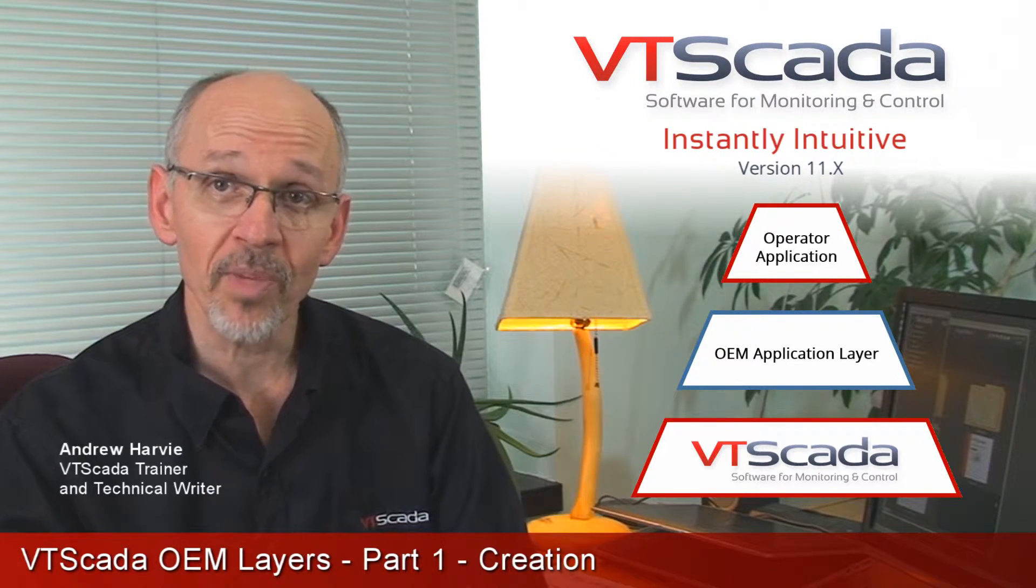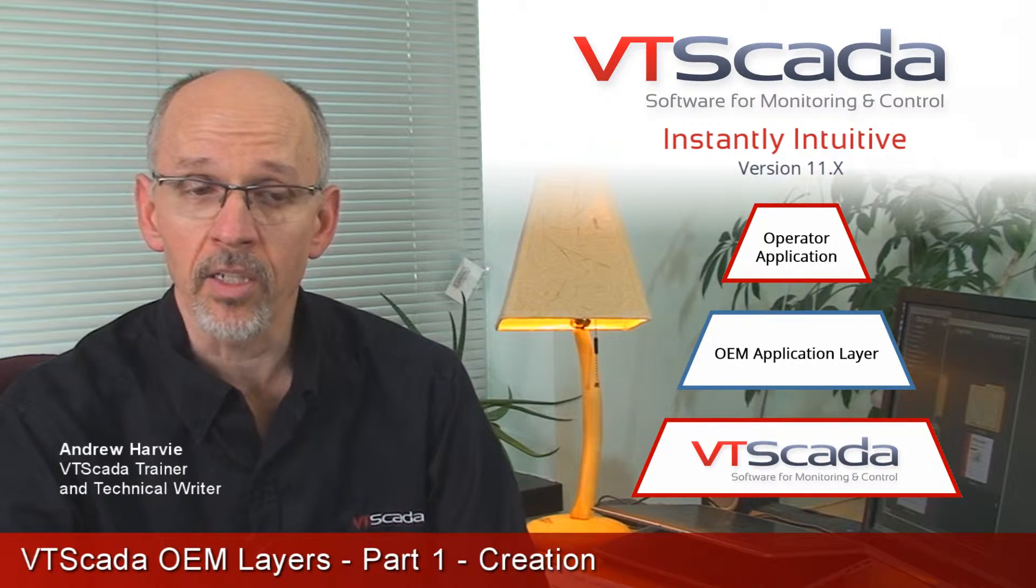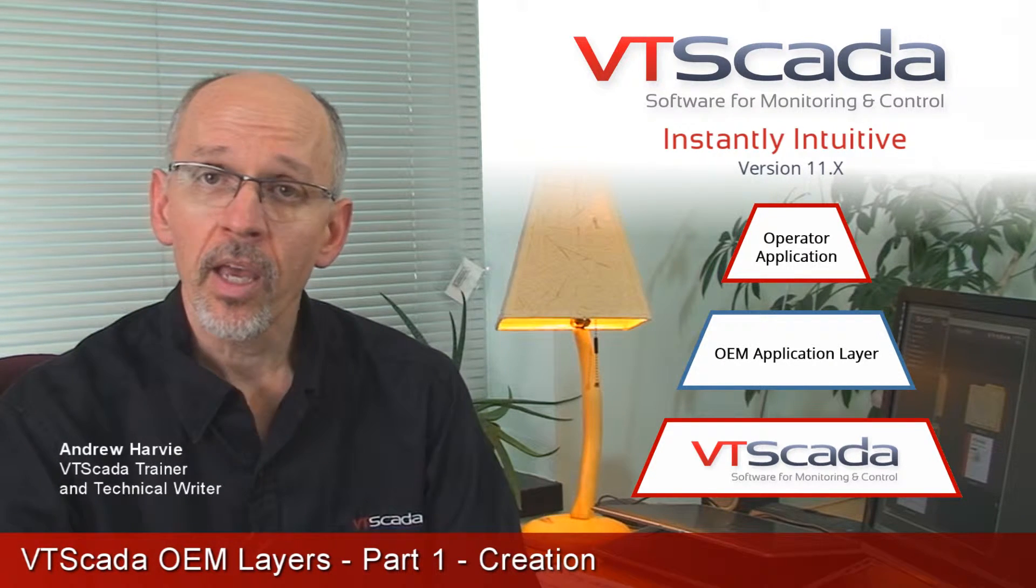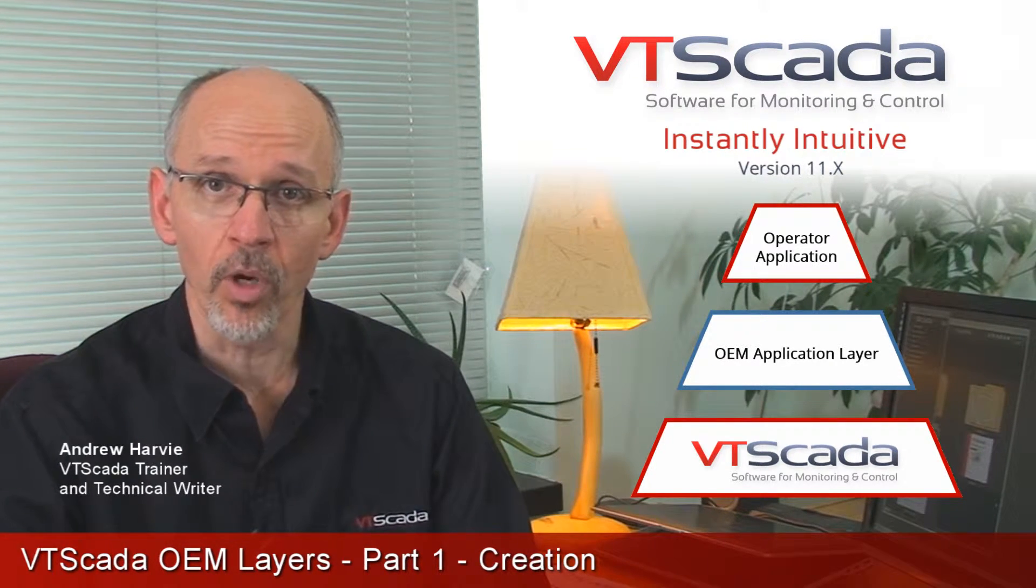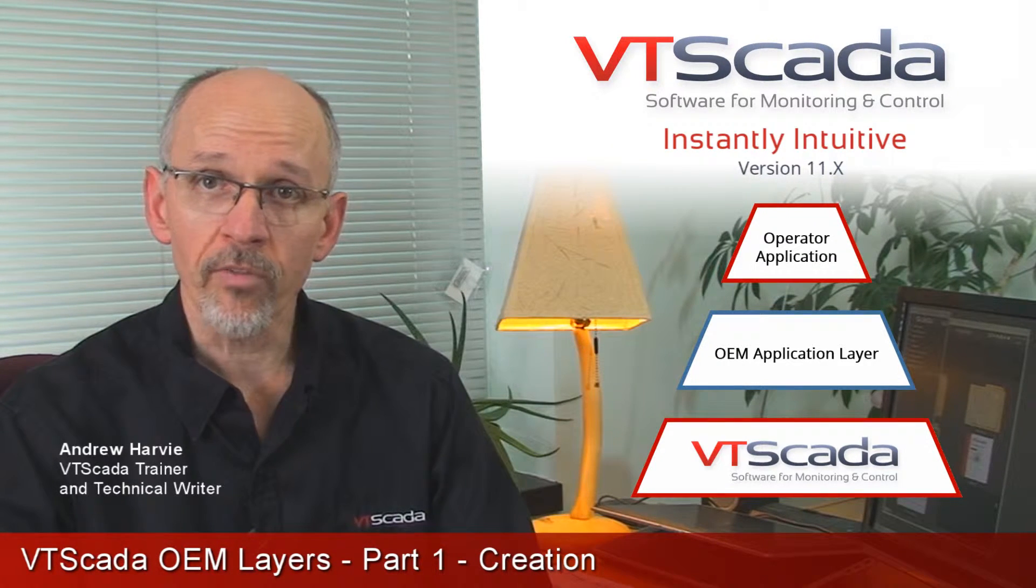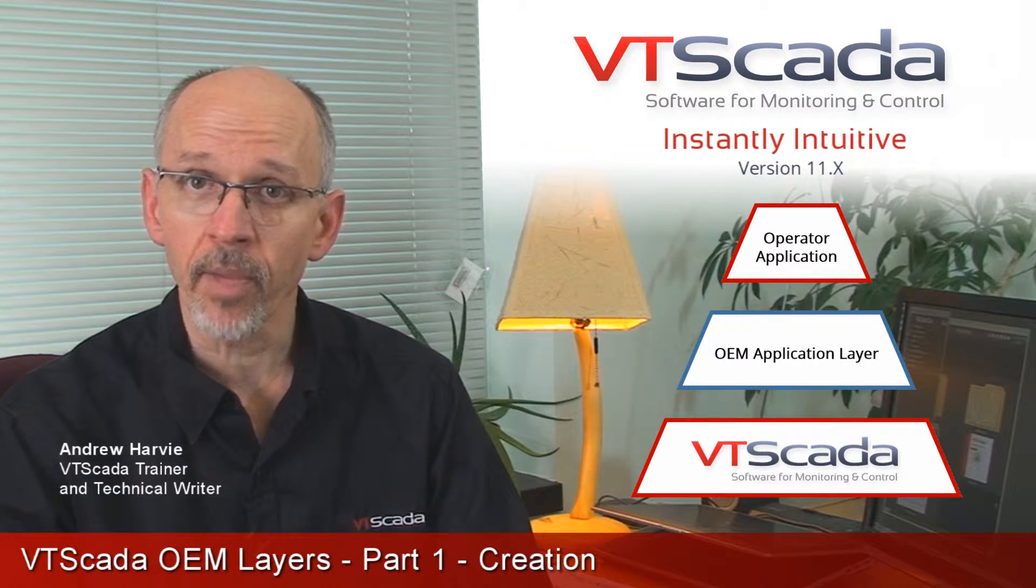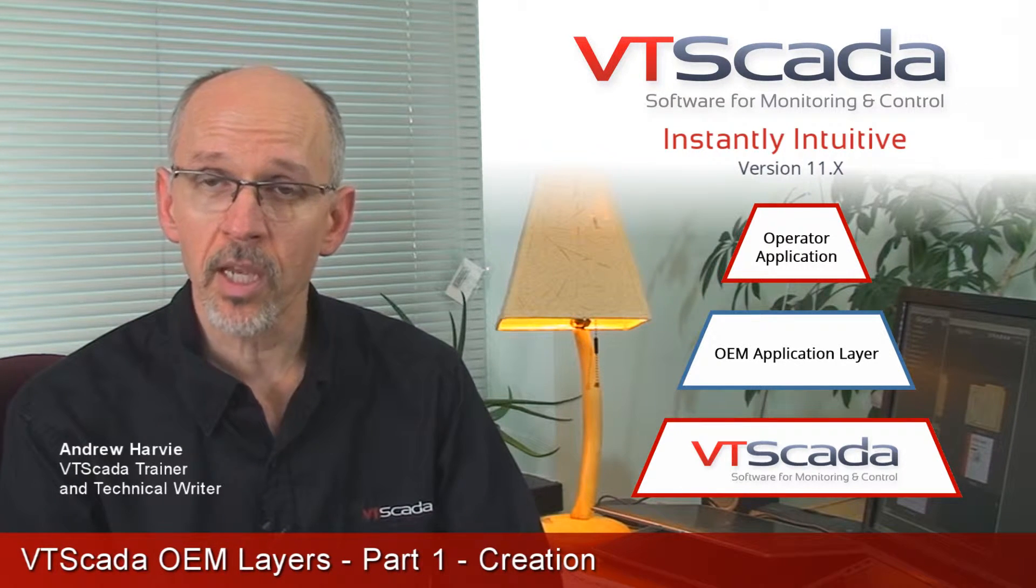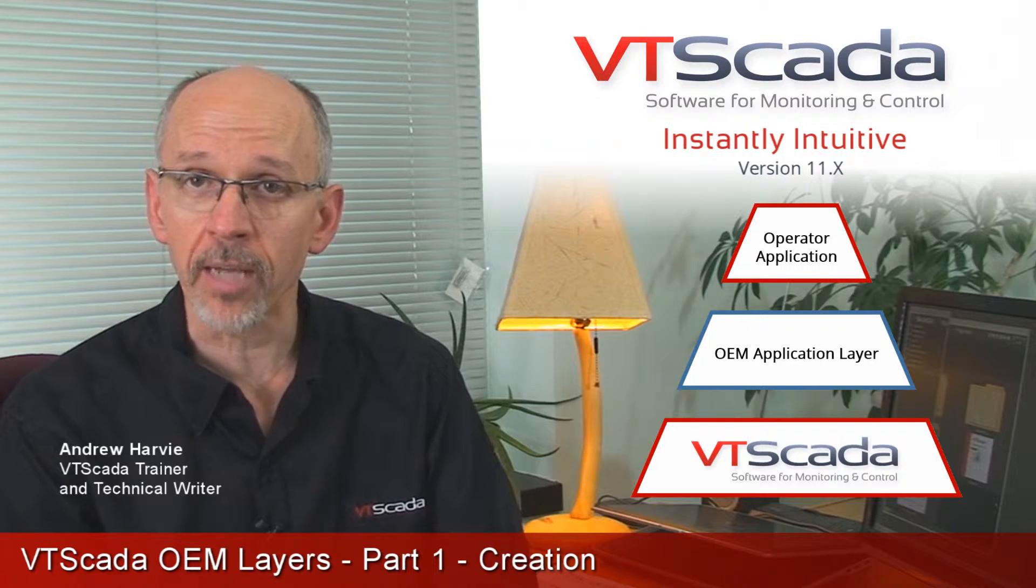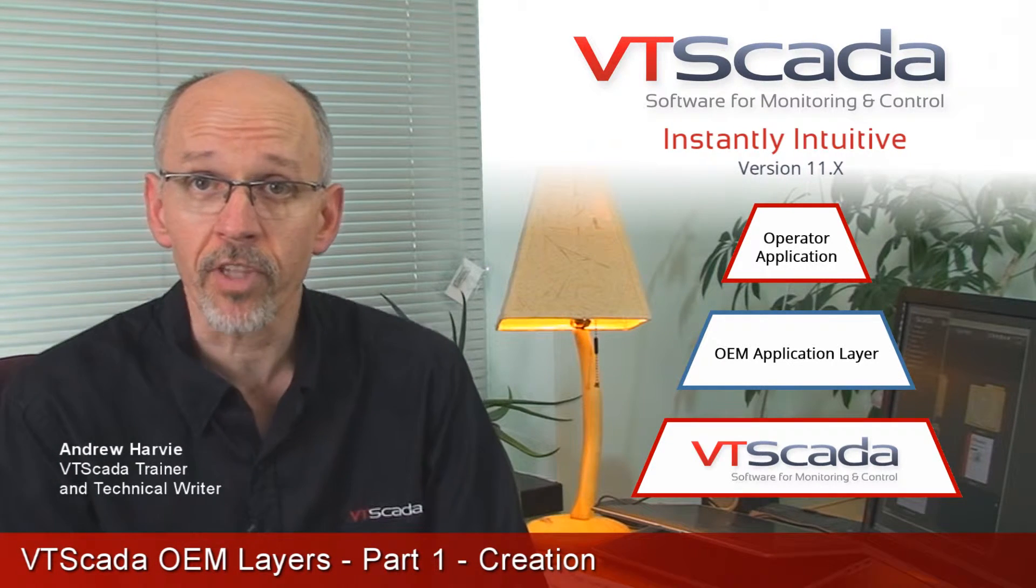If you're an OEM developer, a system integrator, and you're creating applications for a number of customers, you're probably going to find that you can save a lot of time by creating a library of useful objects and then reusing that library in your many different applications. A layer is perfect for that.